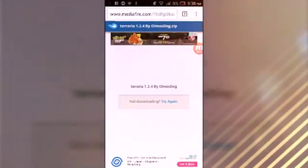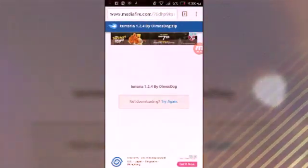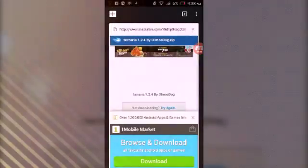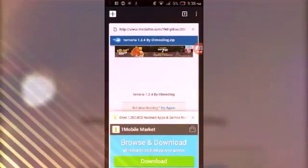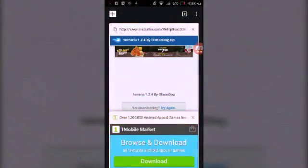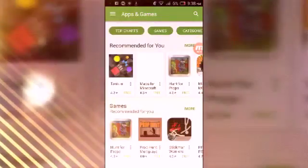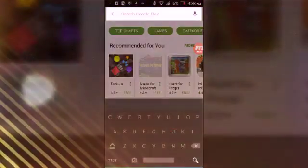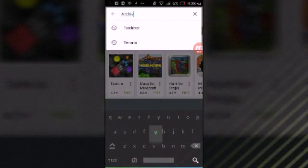After you've done that, you're going to go into your Play Store and search ZArchiver. Just go ahead and search ZArchiver.